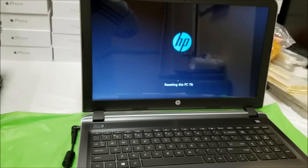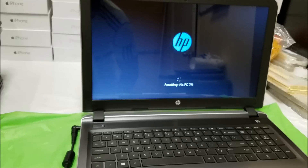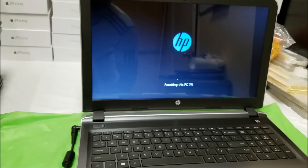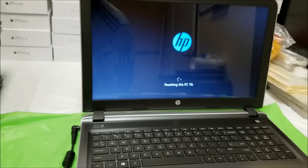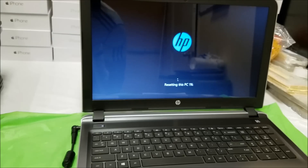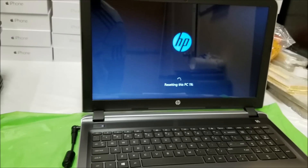As you can see it says 'Resetting this PC — 1%'. This is going to take a while, so I'm going to stop recording and continue after it gets to about 100%.